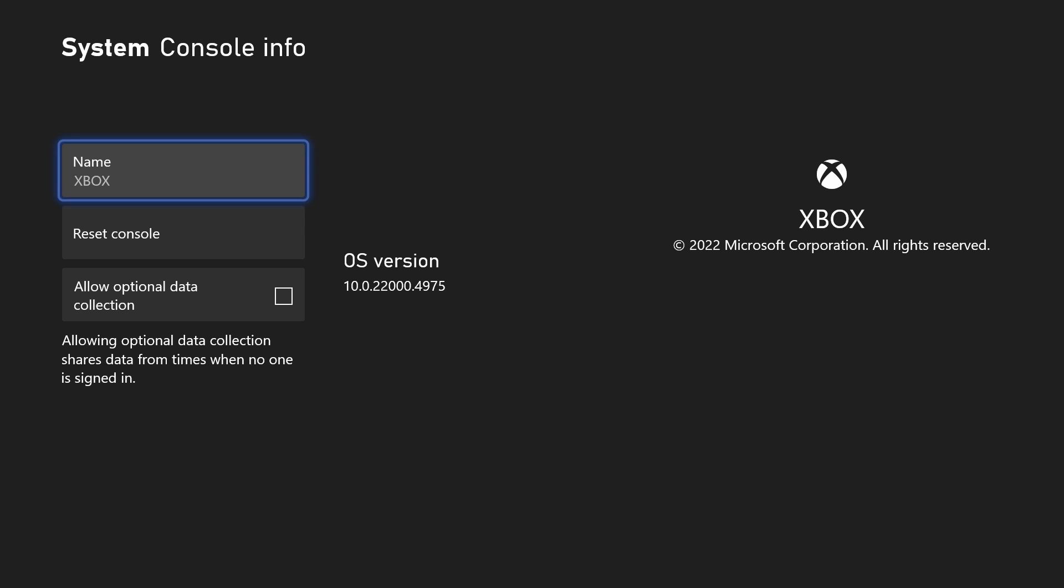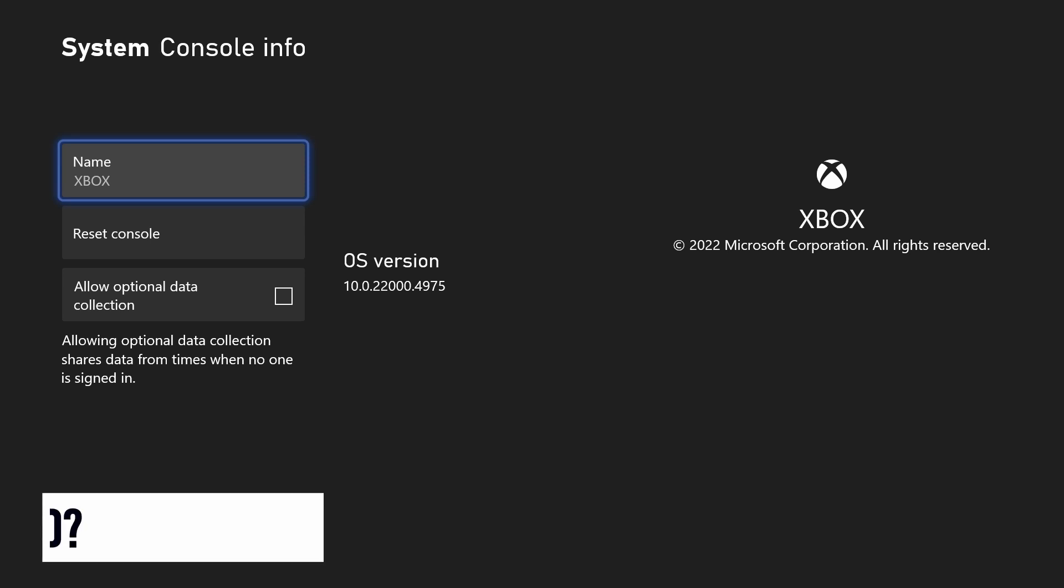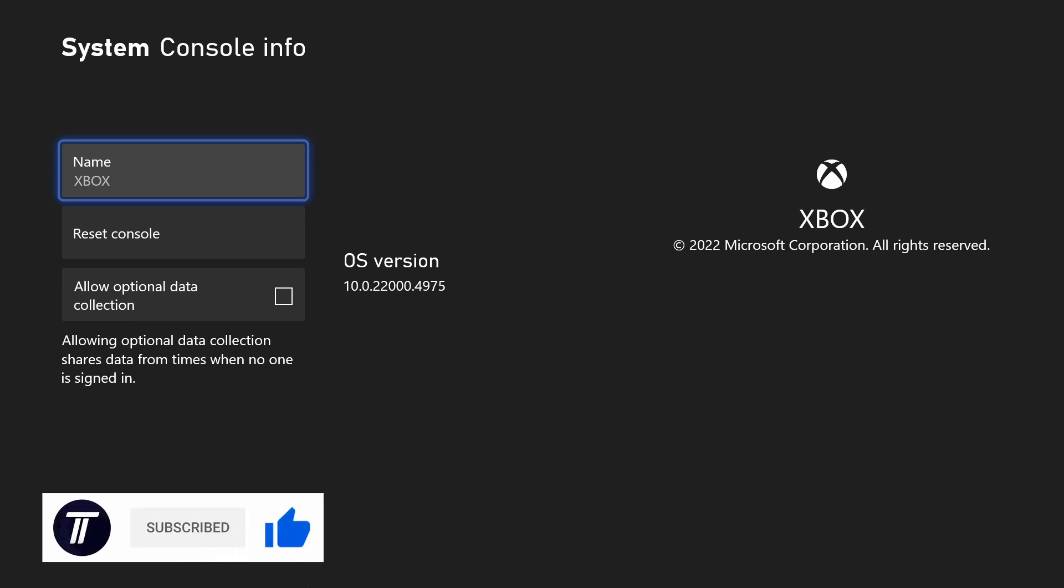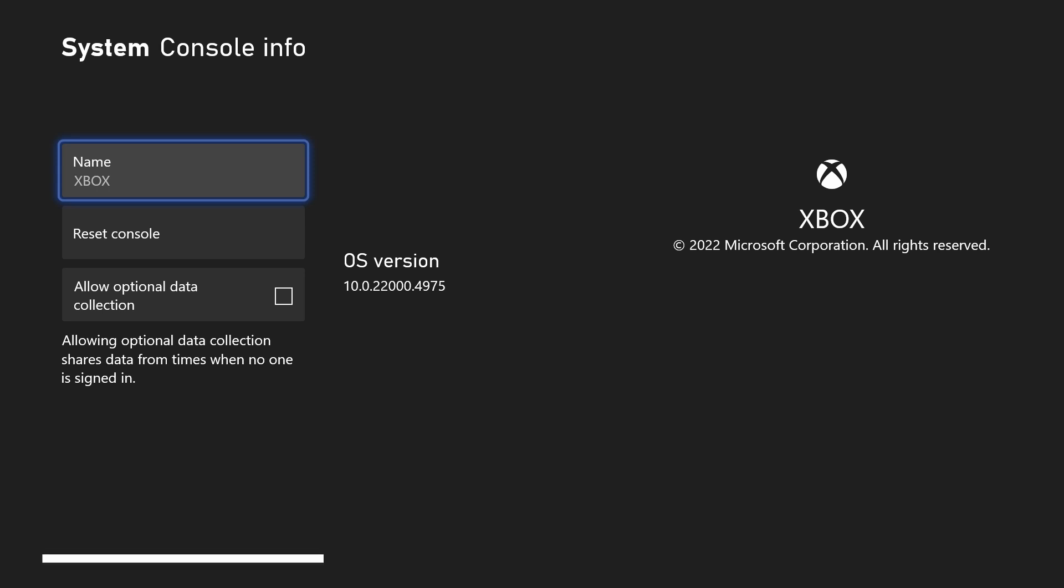And so that is how to check your Xbox operating system version on an Xbox console. If you have any questions then let me know in the comments below and if you did find today's video helpful remember to leave a like and feel free to subscribe for more tips in the future.